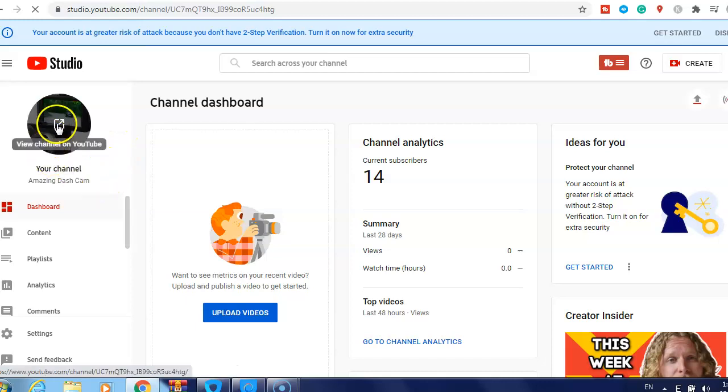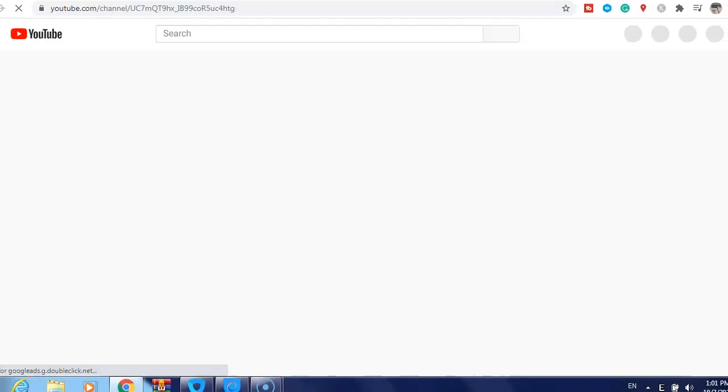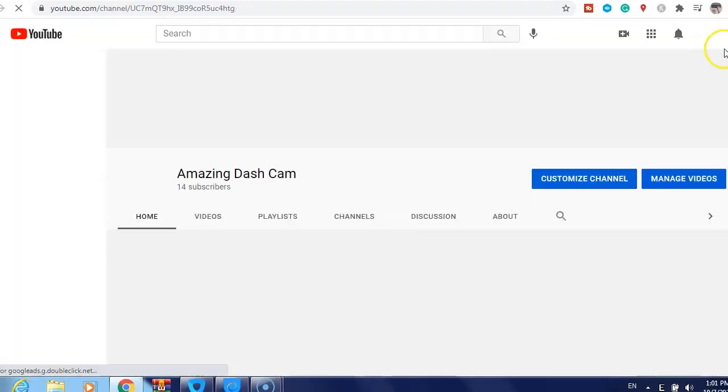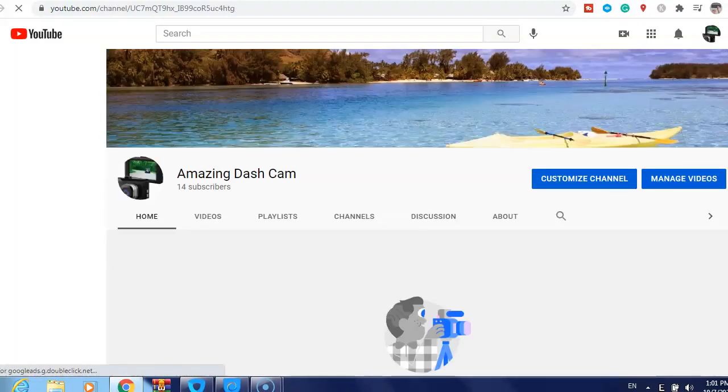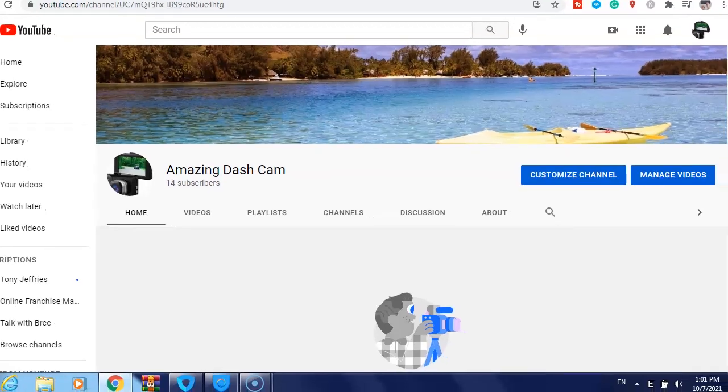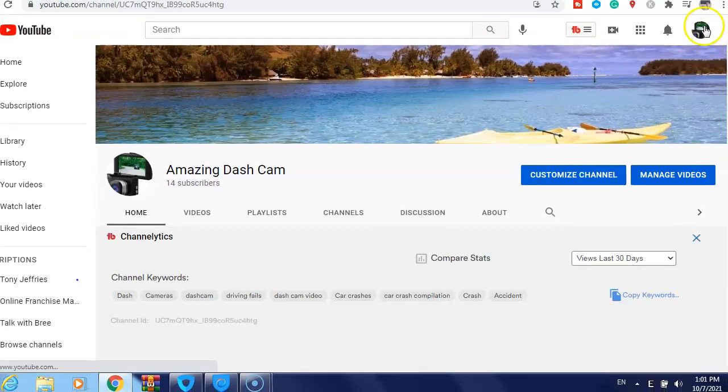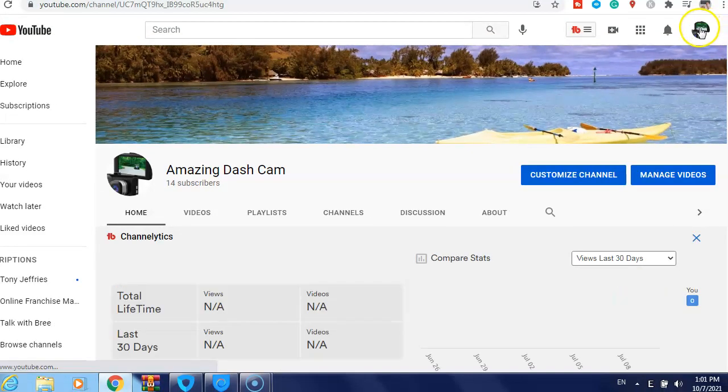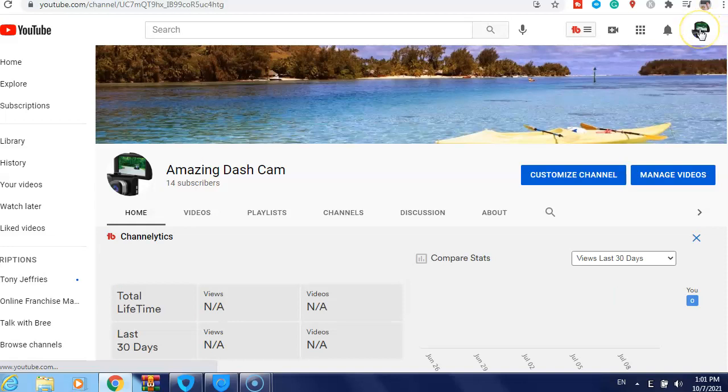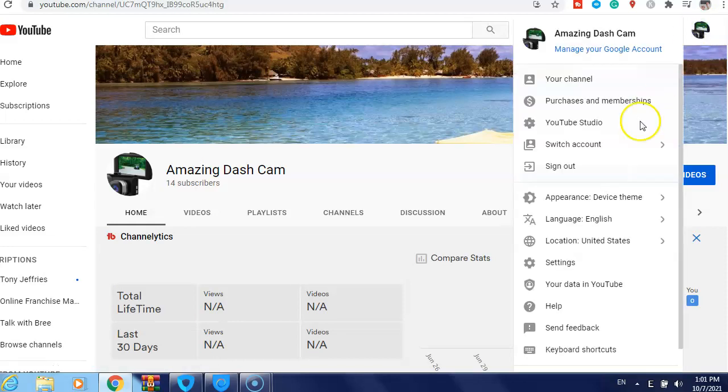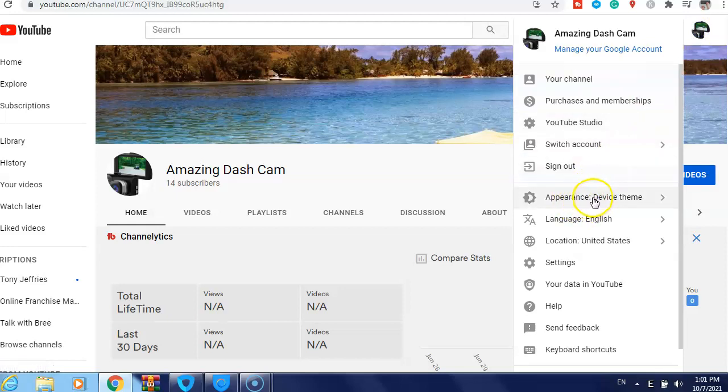After that, just click on your profile picture. Then you can see here Appearance: Device theme.